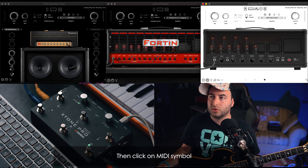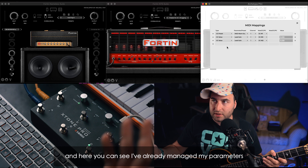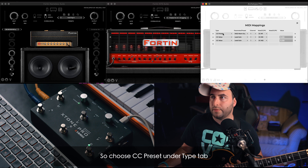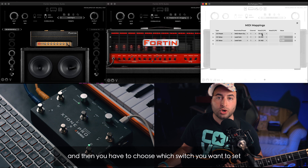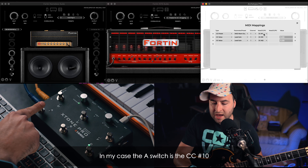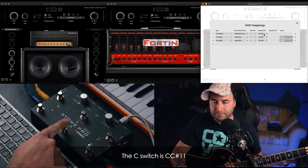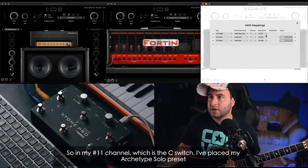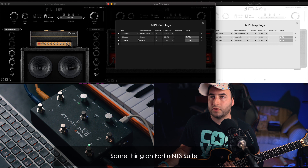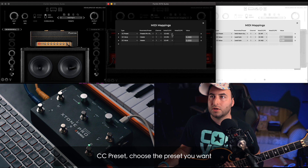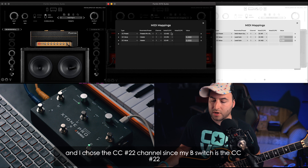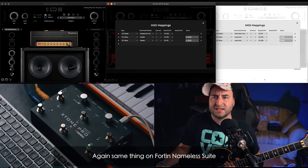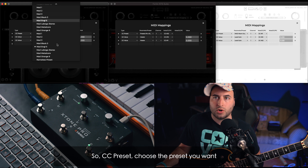Poi andate sull'interfaccia MIDI e vedete che ho già impostato i miei settaggi per modificare in modalità MIDI. Ho scelto innanzitutto un preset — quindi CC preset — e vado a dirgli su quale controllo voglio sentirlo. Nel mio caso A è il canale 10, C è l'11, B è il 22. Ogni interfaccia ha dei canali MIDI che possono essere differenti. Quindi nel canale 11, che è il mio C, sono andato a mettere il preset che volevo. La stessa cosa l'ho fatta per gli altri — CC preset, ho scelto il preset voluto e assegnato il canale corrispondente.